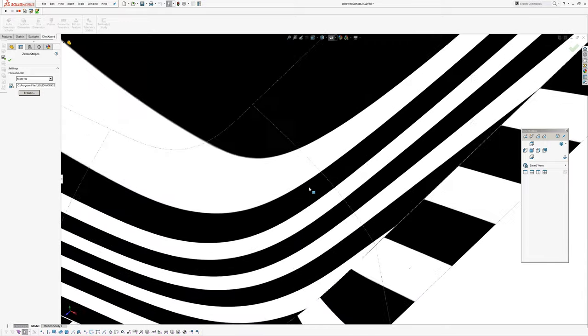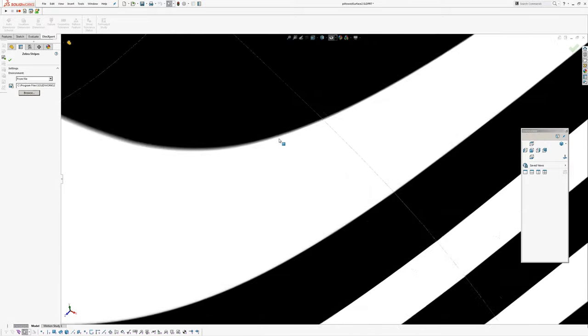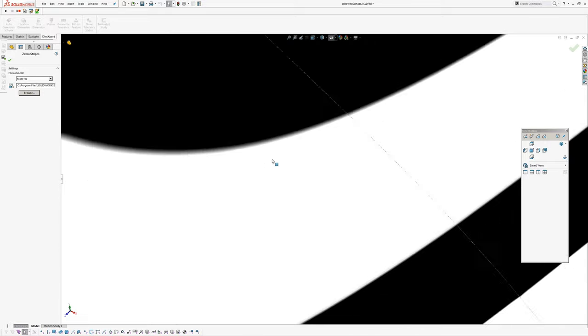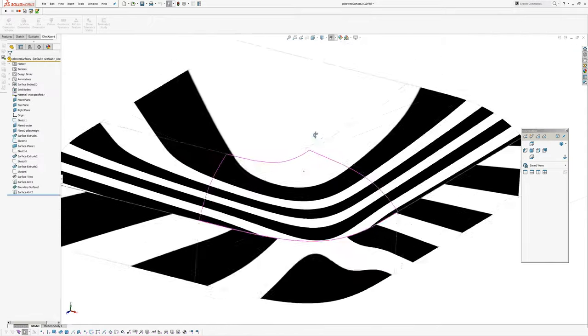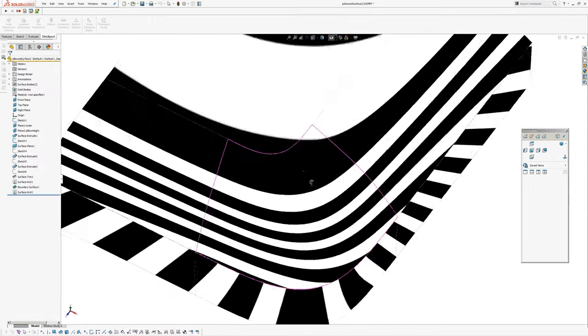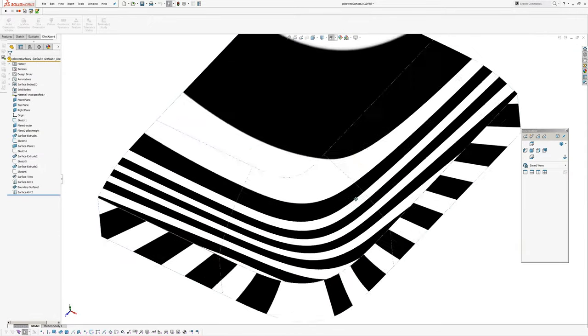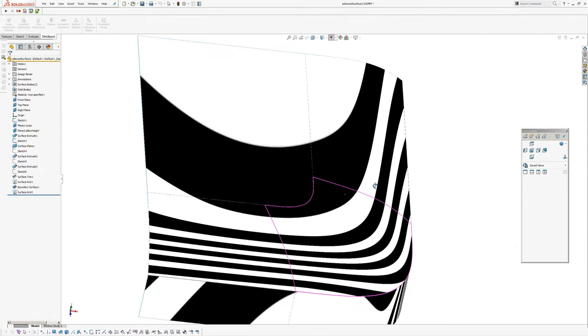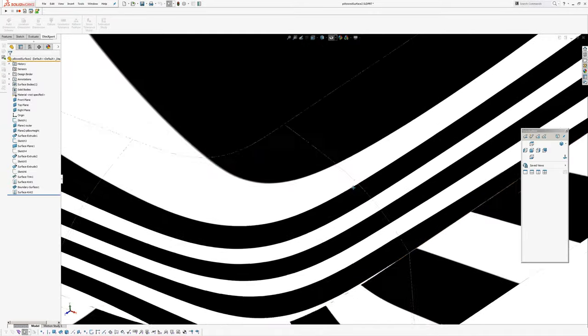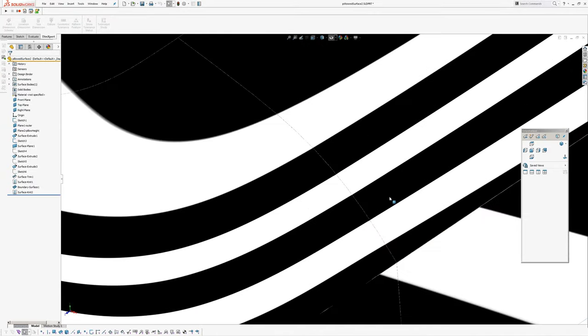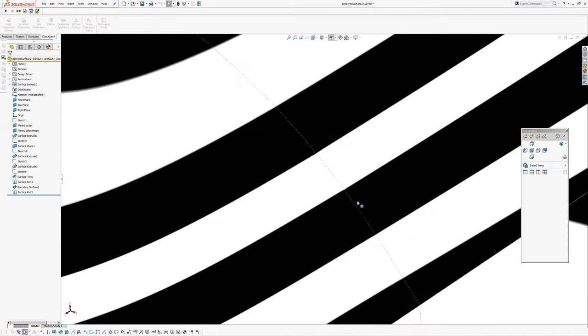I think you do still get a little bit of blur, but way less than the built-in default zebra stripes. So now you just get a little bit more resolution in the stripes and it's easier to see what's going on.